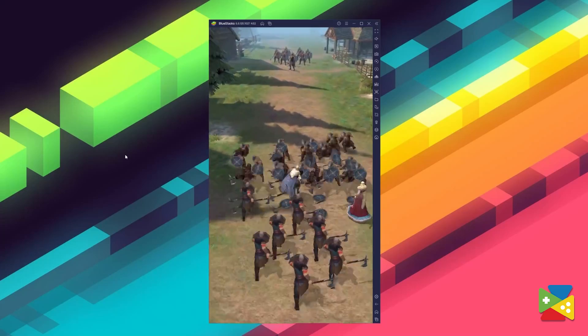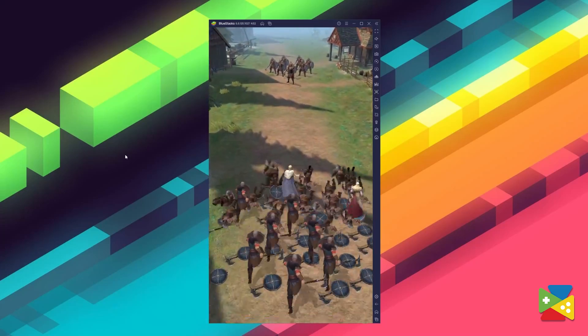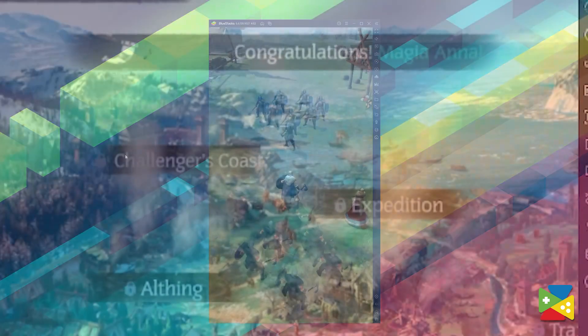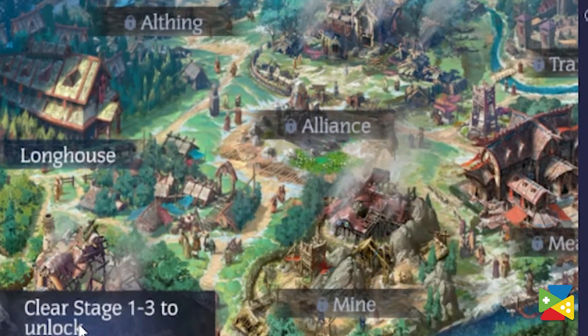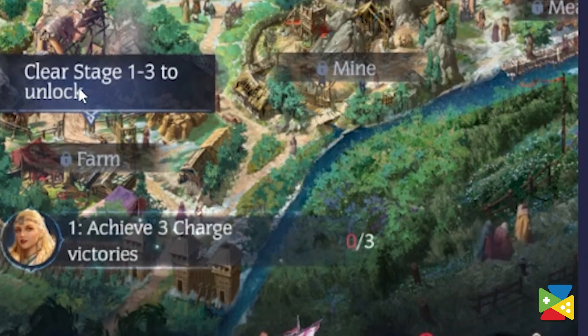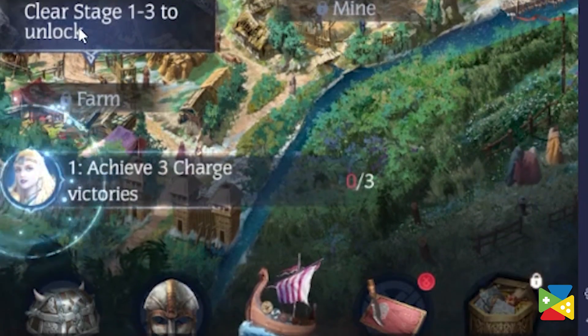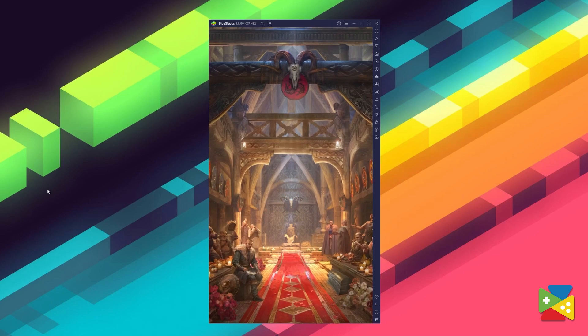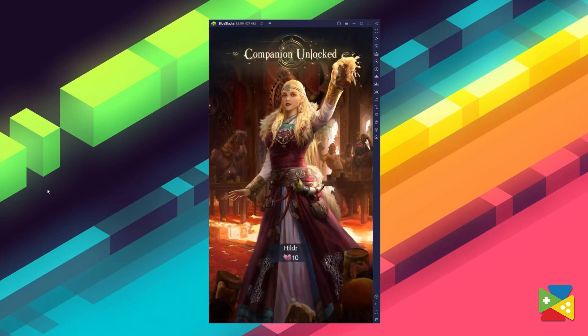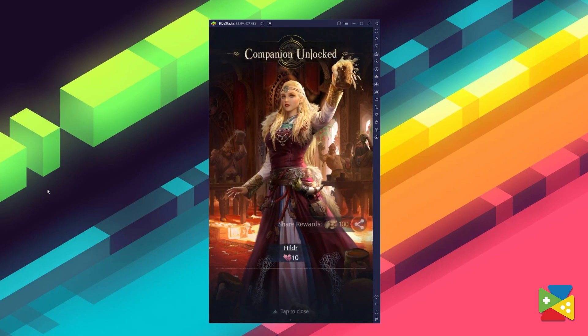Vikinguard combines hardcore and casual elements into the game, including a combat system that is very easy to play, a base building mechanic that while simple and straightforward requires a lot of commitment to progress at a fast pace, and finally a gripping storyline should you decide to pay attention to it. As a game with a wide variety of systems, you can truly enjoy your time with it.